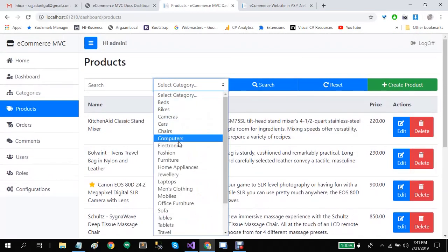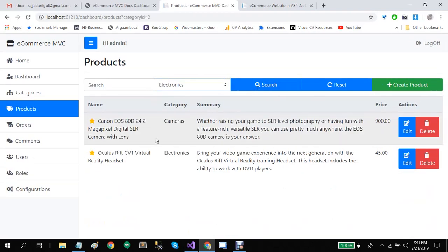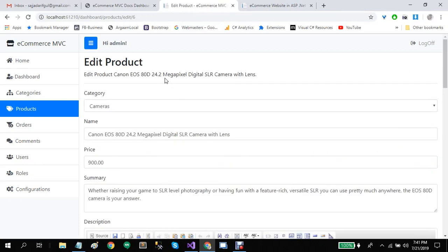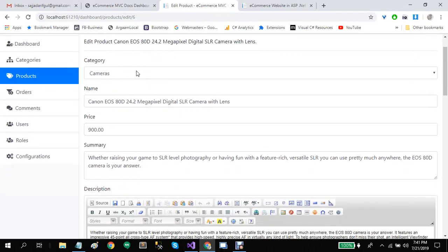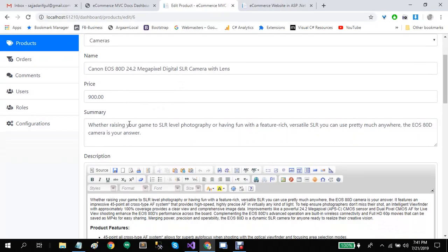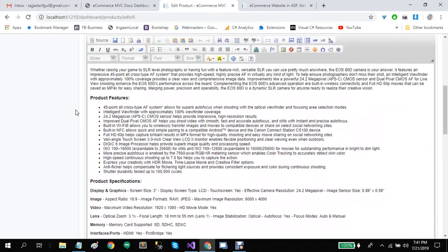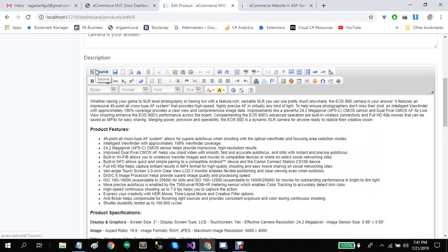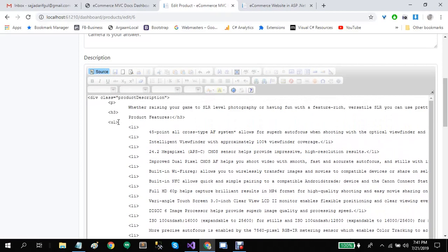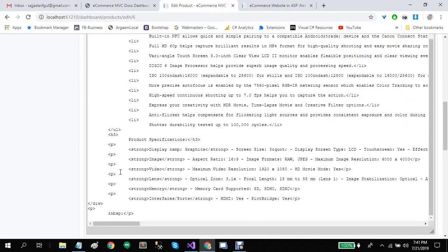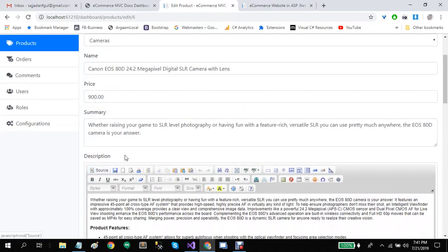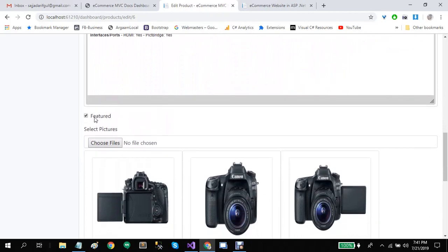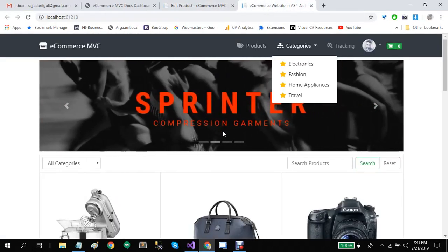Let's go to products. These are the products existing in our system. You can search by specific categories, or create and edit products. Let's edit this product. On the product screen, you can select the product category, name, price, summary, and then we have the description box. The description box is a text editor using CKEditor — you can provide custom HTML like headings, lists, and other HTML tags.